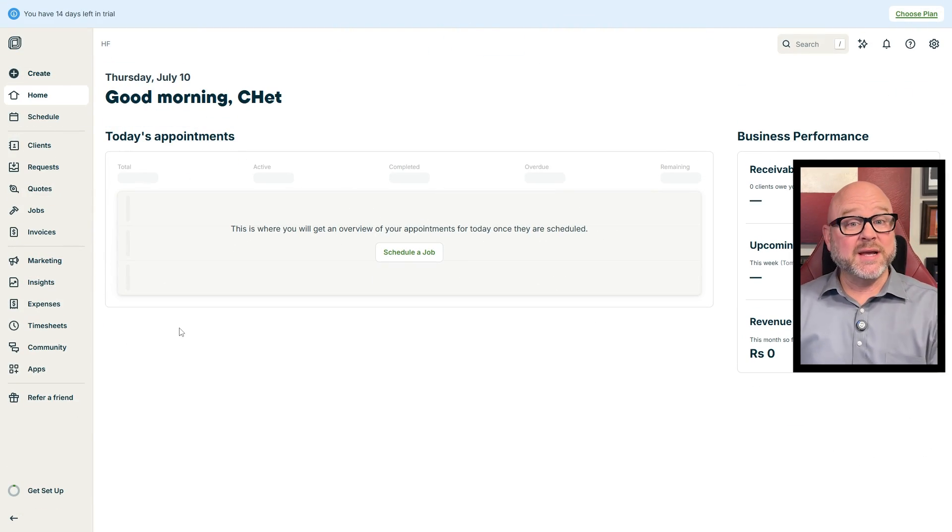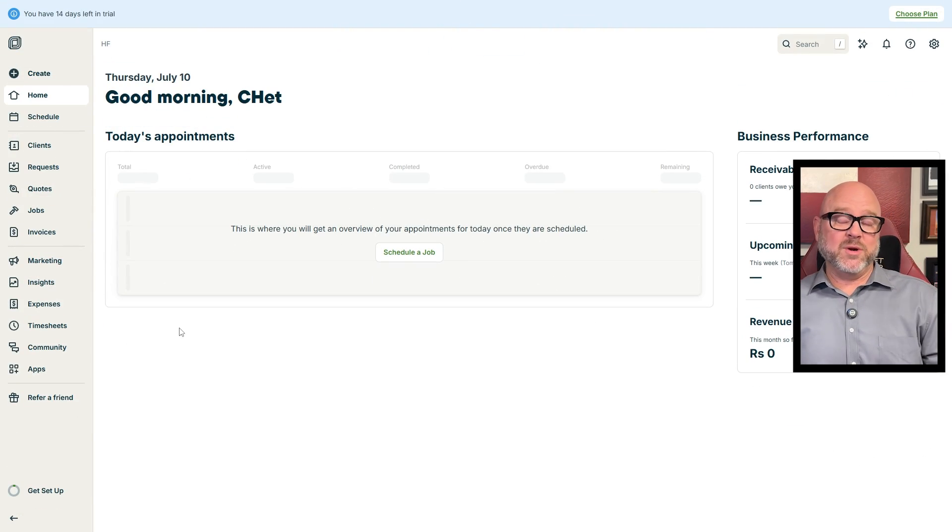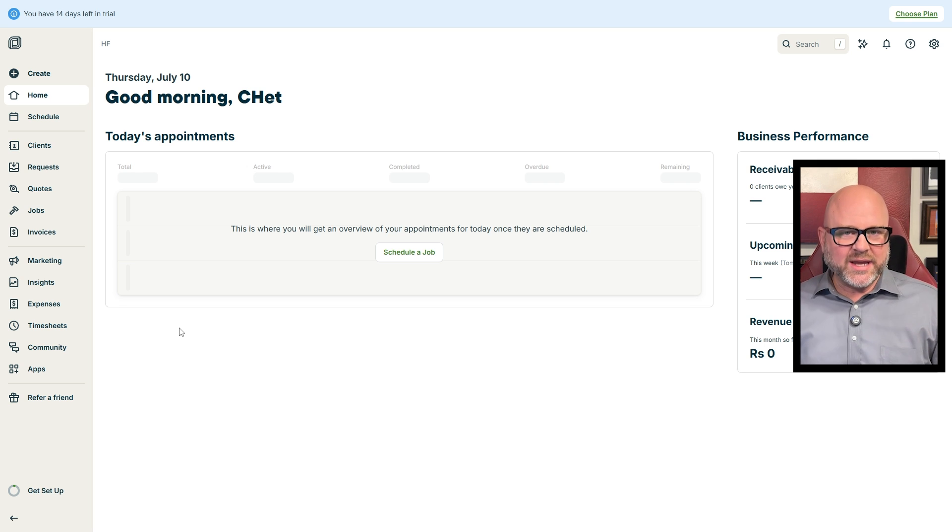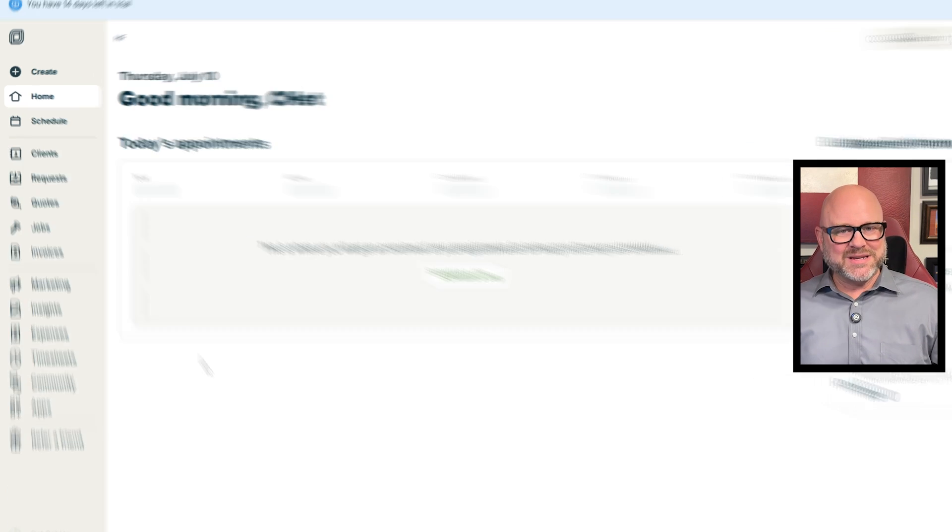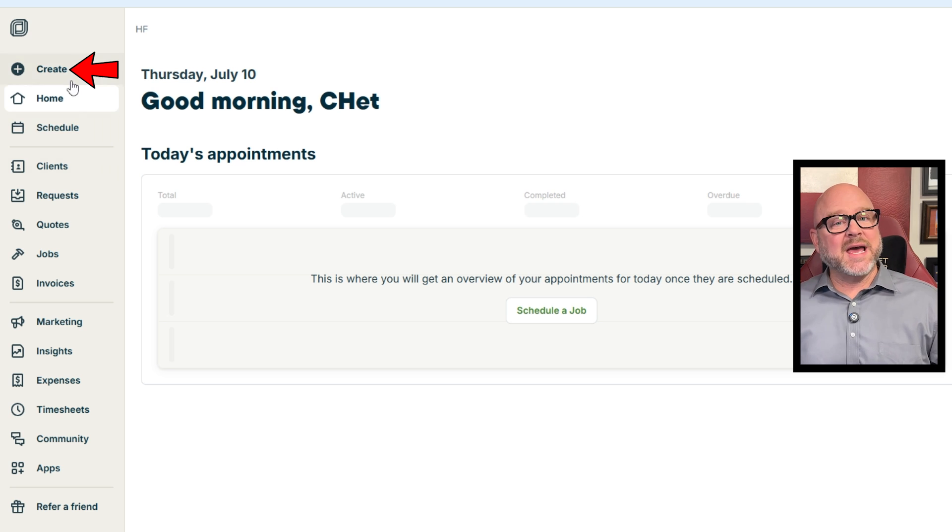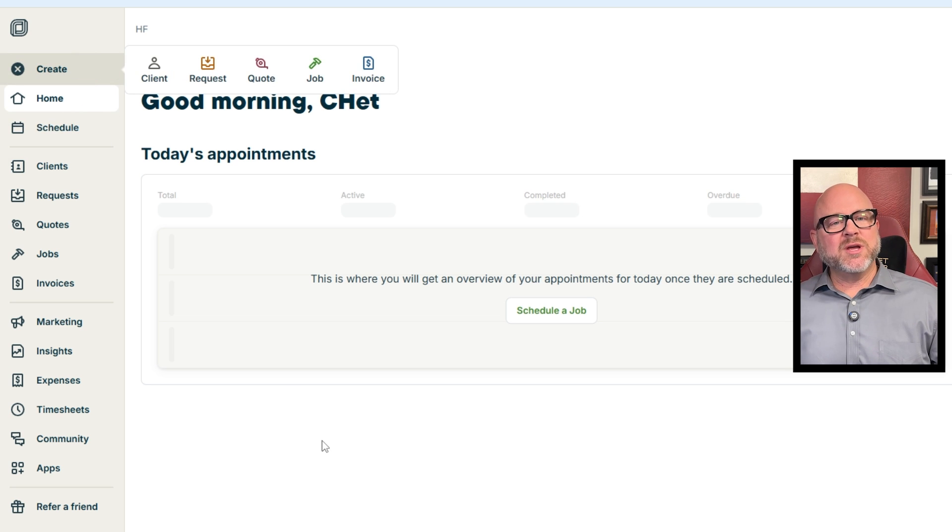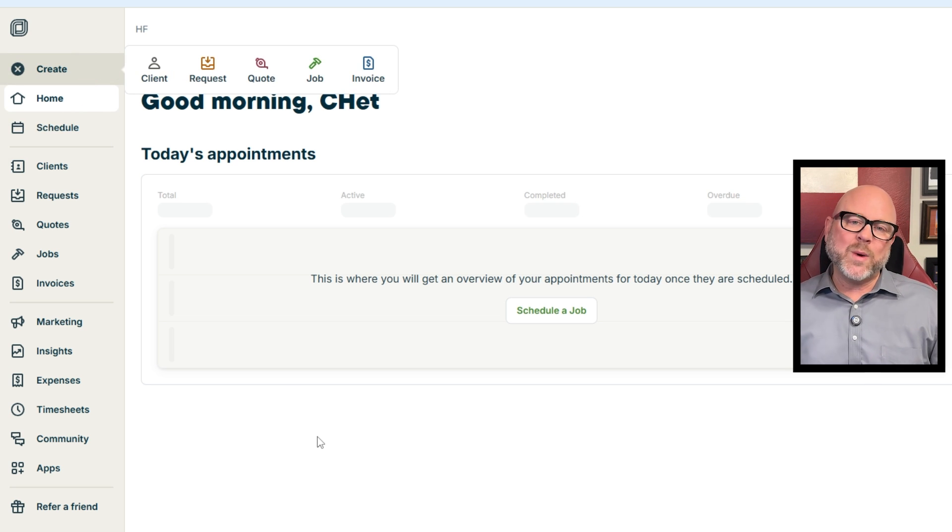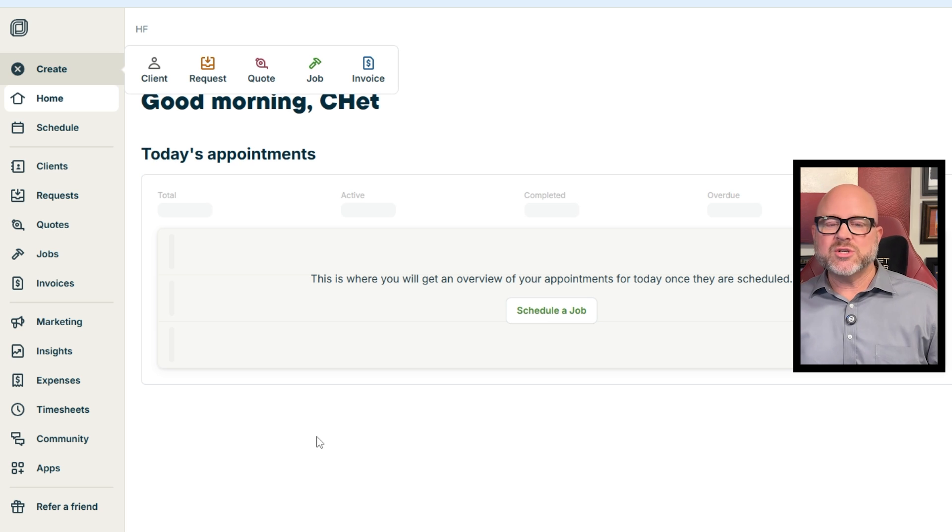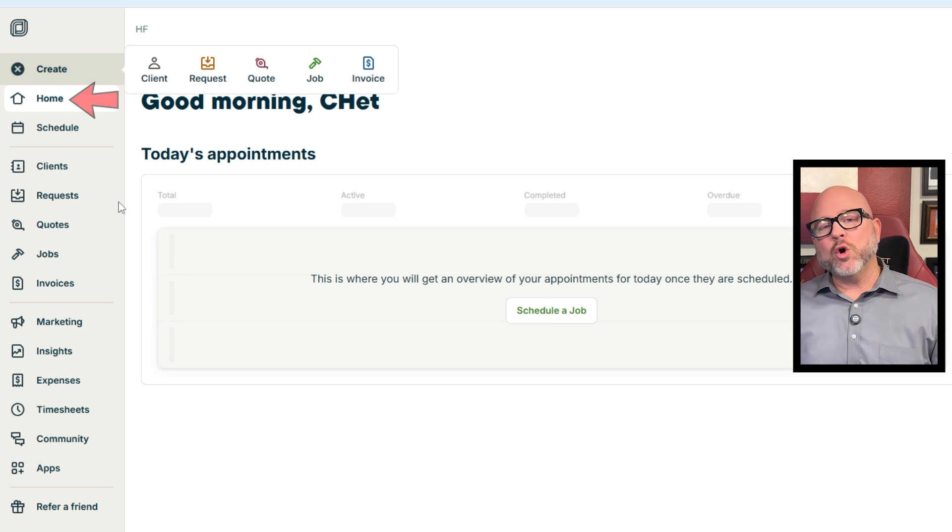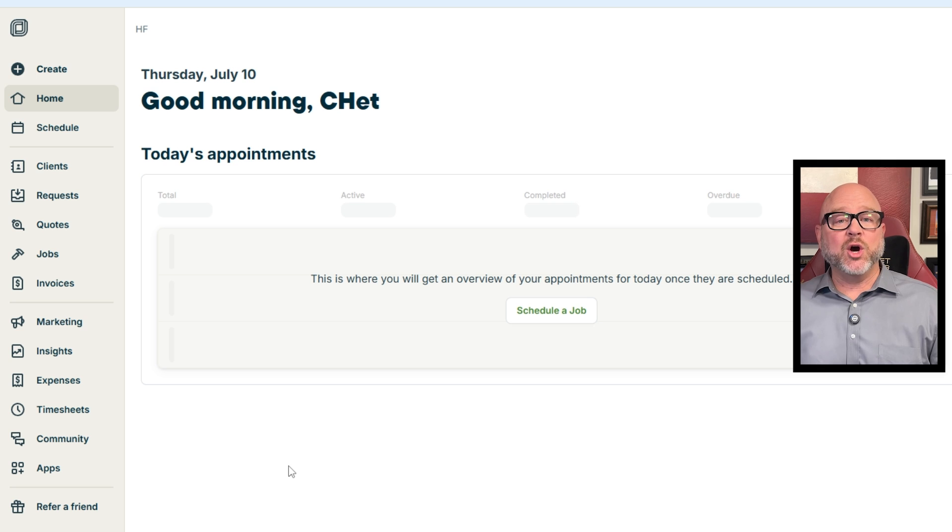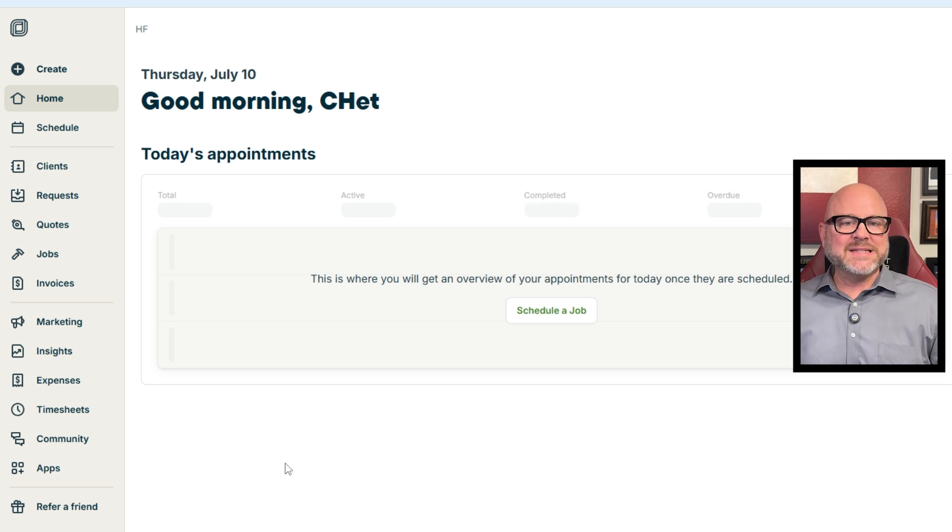Now that you've signed up, let's check out the Jobber dashboard. On the left side, you see there's a menu with different tabs. Let me walk you through each one step by step. The Create tab is where you can quickly create new things like client, request, quote, job, and invoice. Next, the Home tab is your starting point. It's where you will see a quick overview of your day and any important updates.